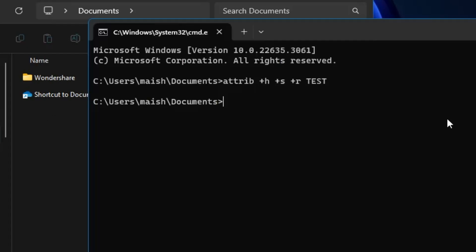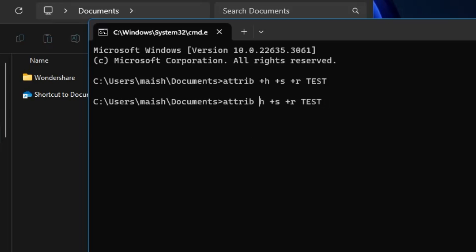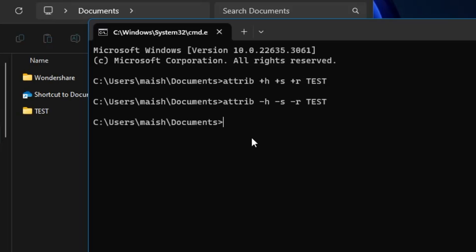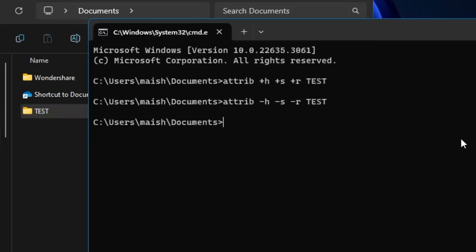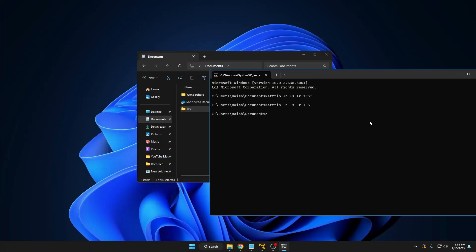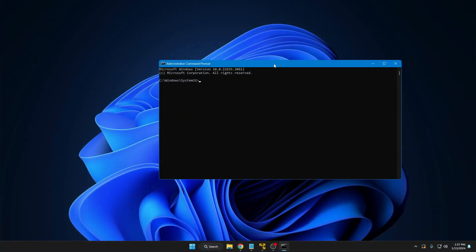You might wonder how to bring back this folder. Instead of the plus sign, replace it with a minus sign — so 'attrib -h -s -r test' — and everything else stays the same. If you hit Enter, you can see the test folder comes back again. This is the best and easiest way to hide or unhide any folder from your computer without using any application or software.